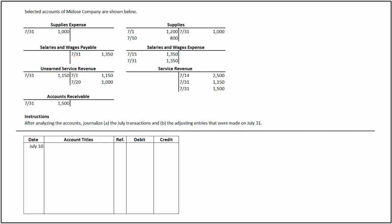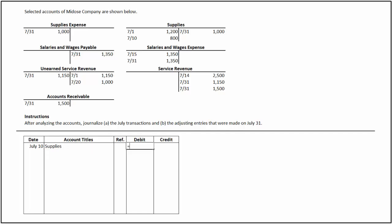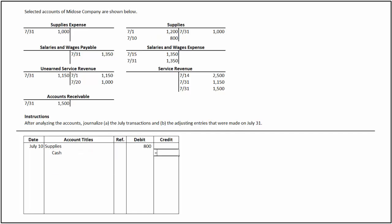On July 10, the supplies account has been debited for $800, indicating the purchase of supplies. This is recorded by debiting supplies, an asset account, for $800 and crediting cash, an asset account, for $800.